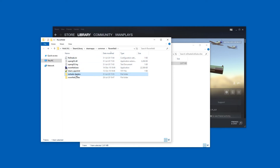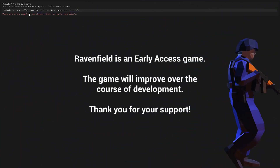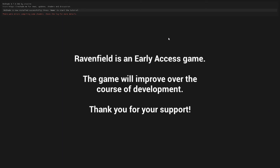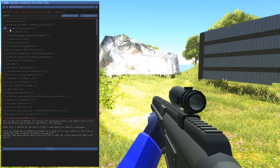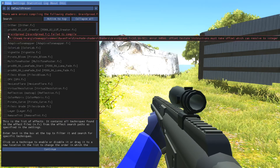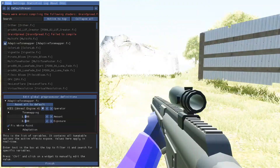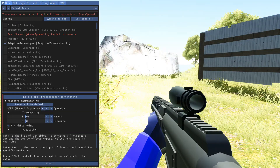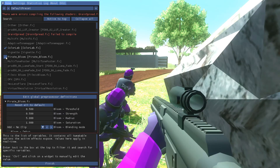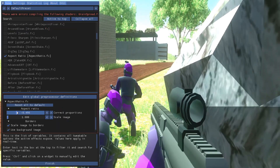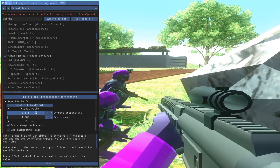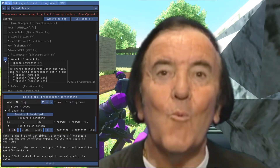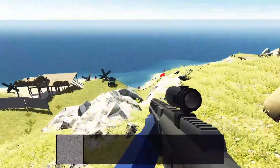Let's start the game. There were some errors compiling some shaders — hopefully that will be another problem to address. Let's start a session. Here's the tutorial again — we have a lot of stuff now: Dither, Grains — this one doesn't work. Adaptive Tone Mapper — that's interesting. Color Lab — we can colorize stuff. Pirate Bloom — we can actually change the aspect ratio live, which is awesome. As you can see, there is a lot more available now. All of this can affect performance, of course.